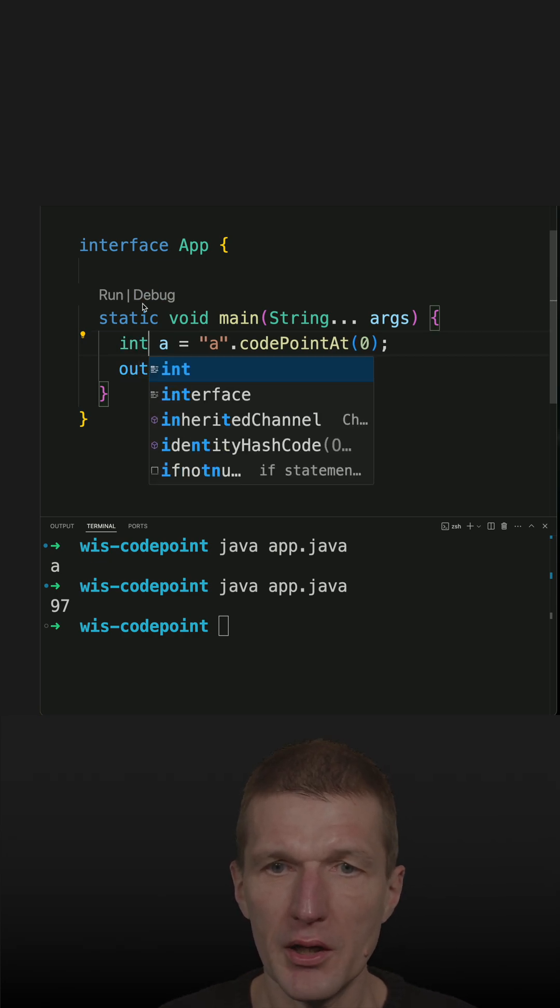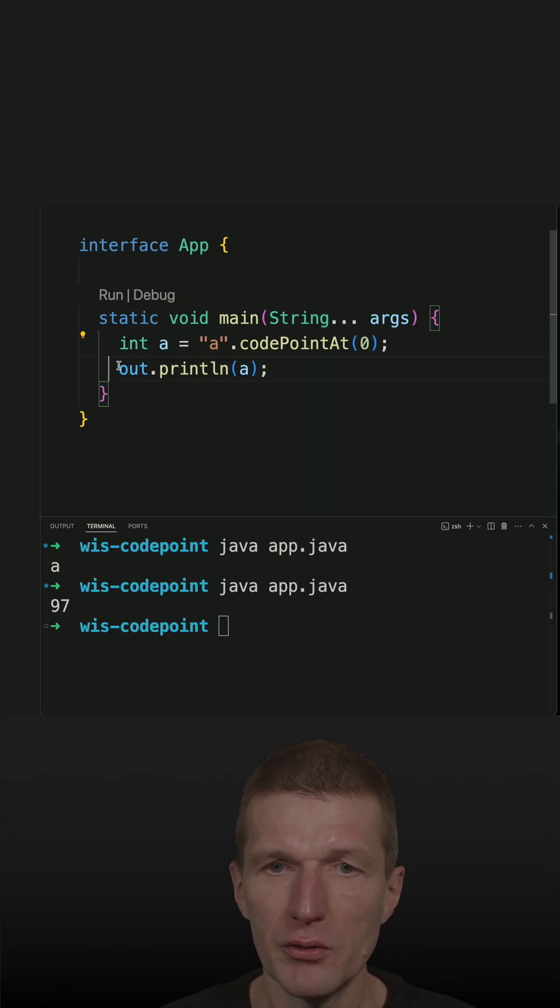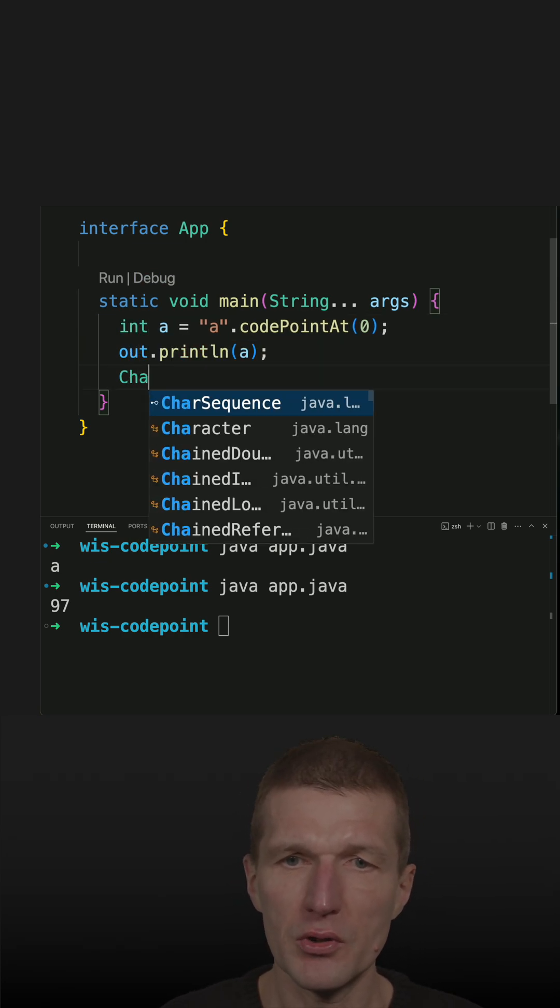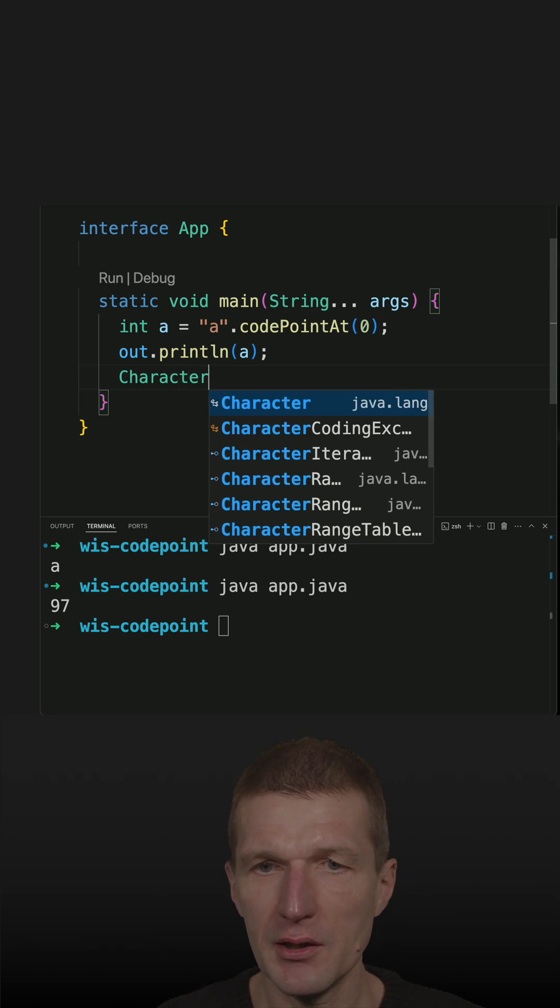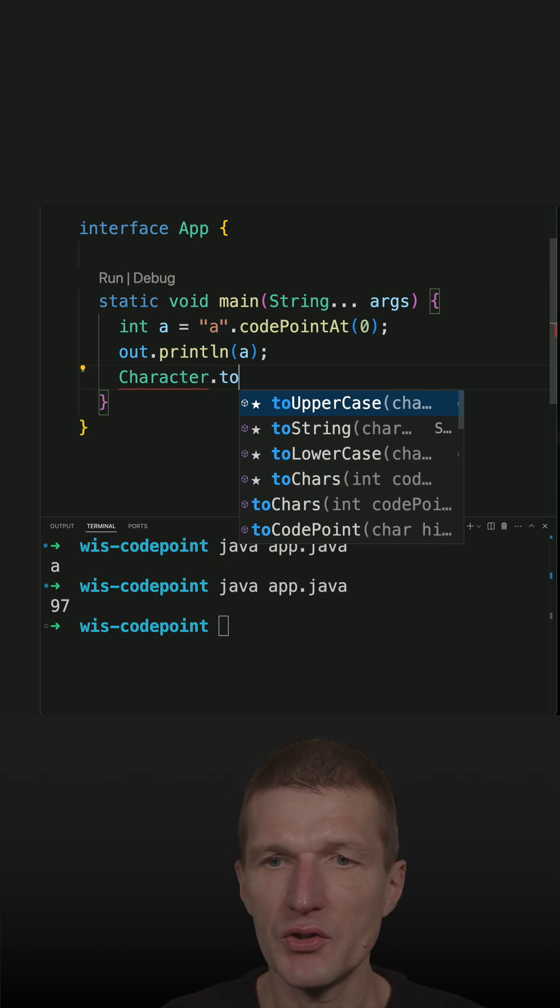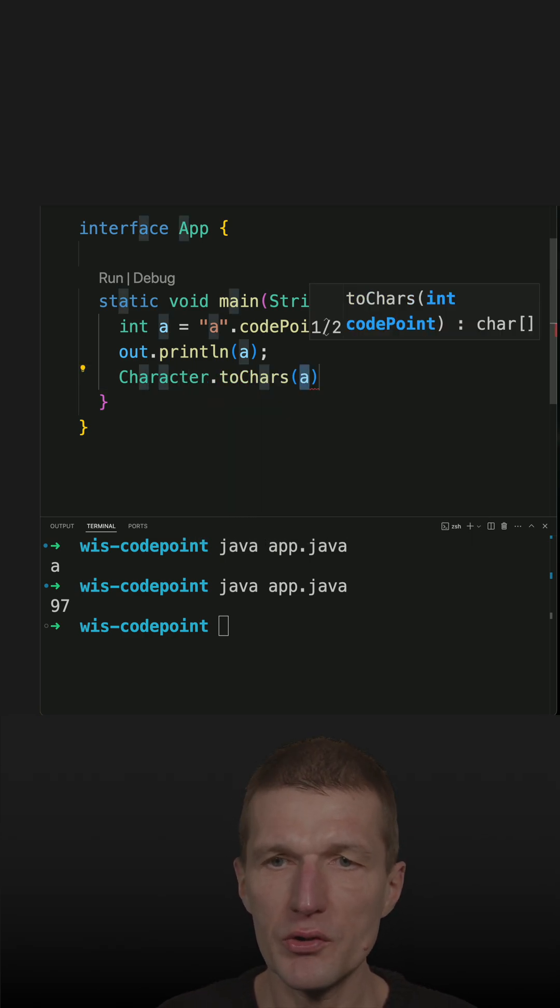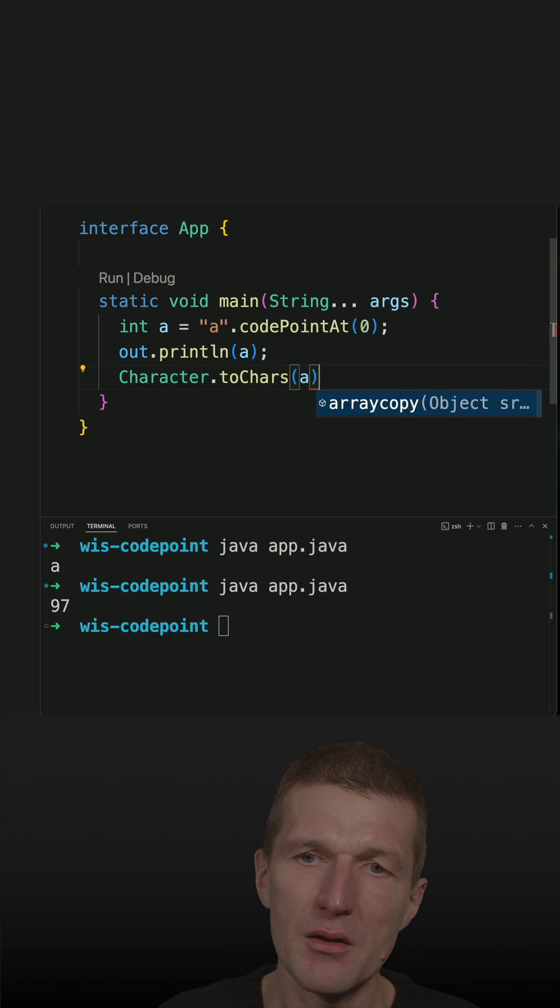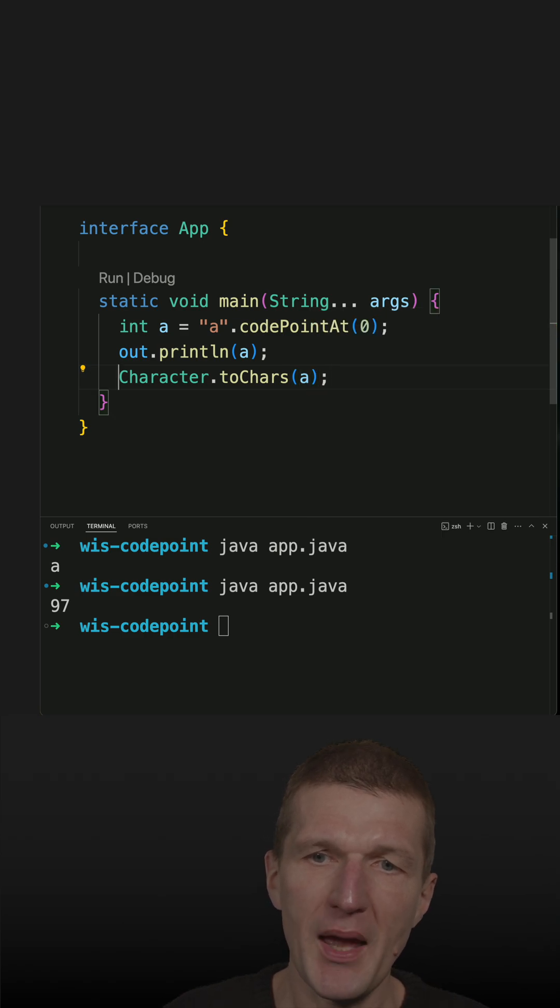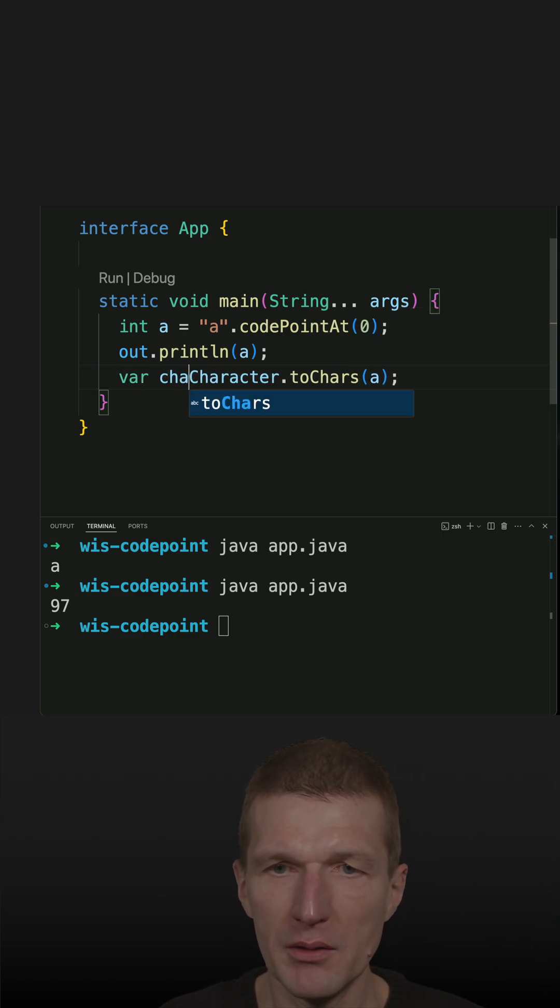What I can do now, I can reverse that by using the character class and the method toChars, and I can pass in the int. What I get back is a character.